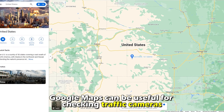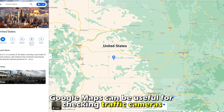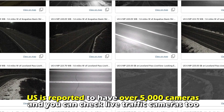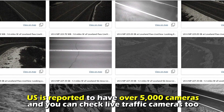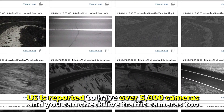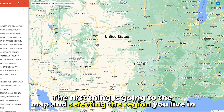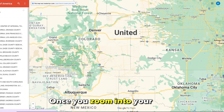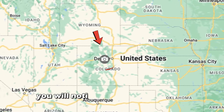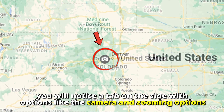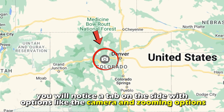Using the map — Google Maps can be useful for checking traffic cameras. The U.S. is reported to have over 5,000 cameras, and you can check live traffic cameras too. The first thing is going to the map and selecting the region you live in. Once you zoom into your state, you'll notice a tab on the side with options like camera and zooming options.